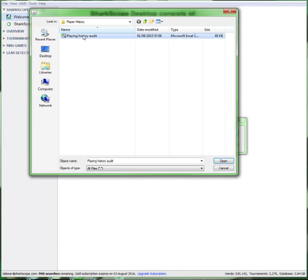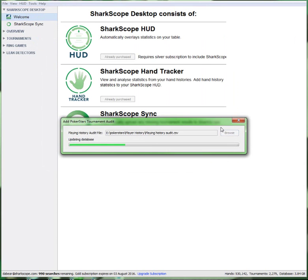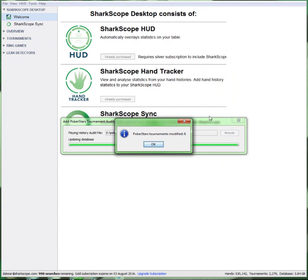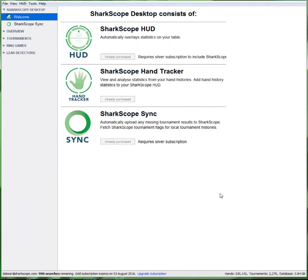I've got it here, so I'm going to click on this, hit Open, and that's importing it. Look how quick that is! PokerStars tournaments modified. There you go, it's modified six. Volume is not huge for me, so hit OK to that.